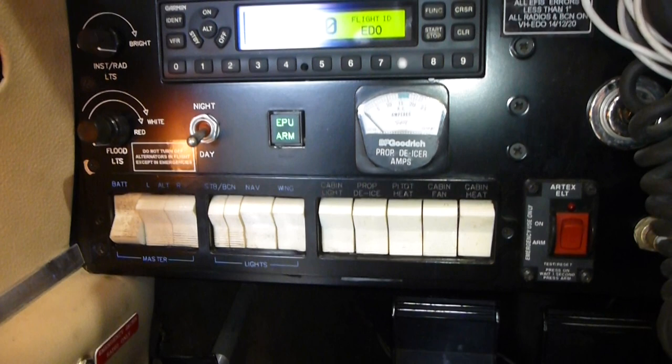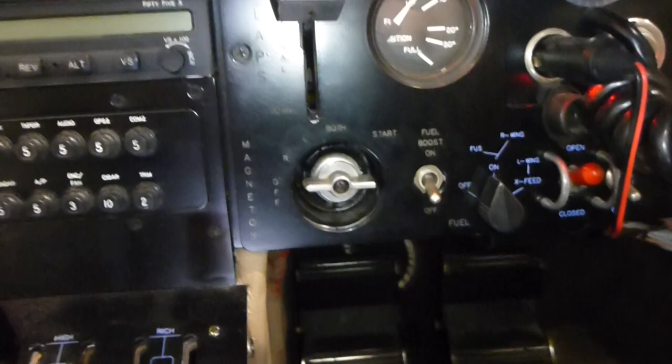A bunch of switches down here including hot props and inflatable boots on the wings. There's the left engine start and stop with undercarriage select, and right engine start and stop with flap select and indicators.